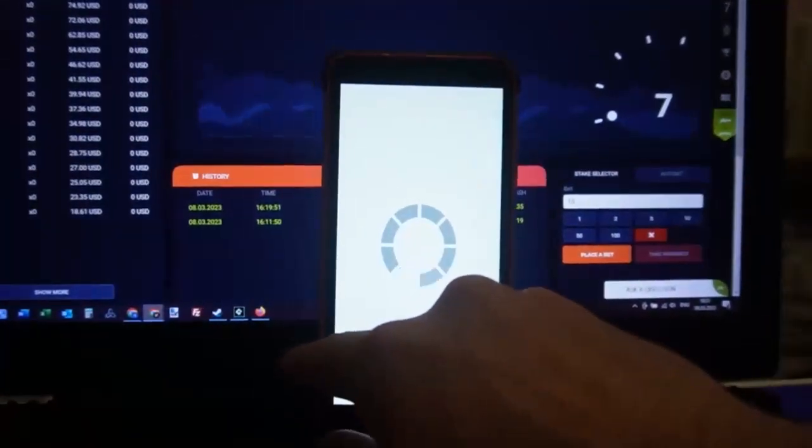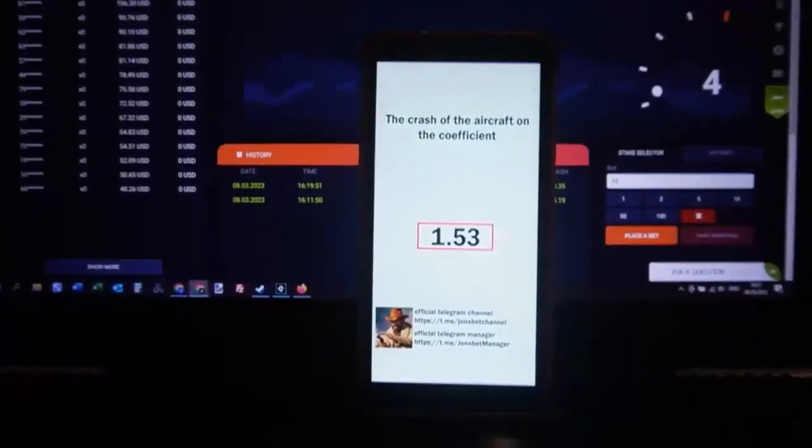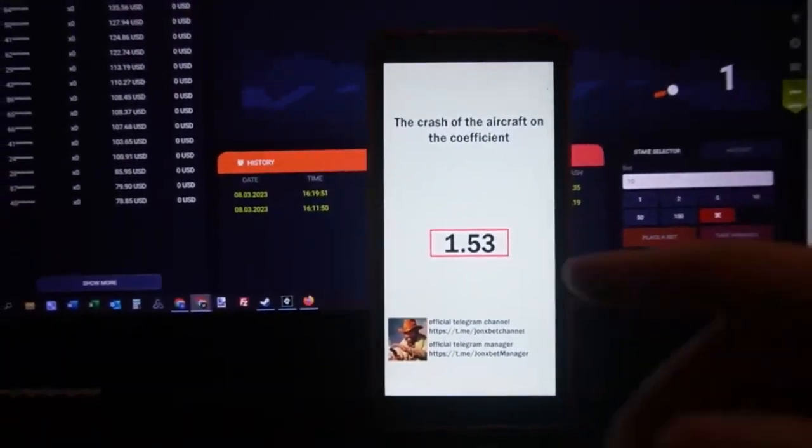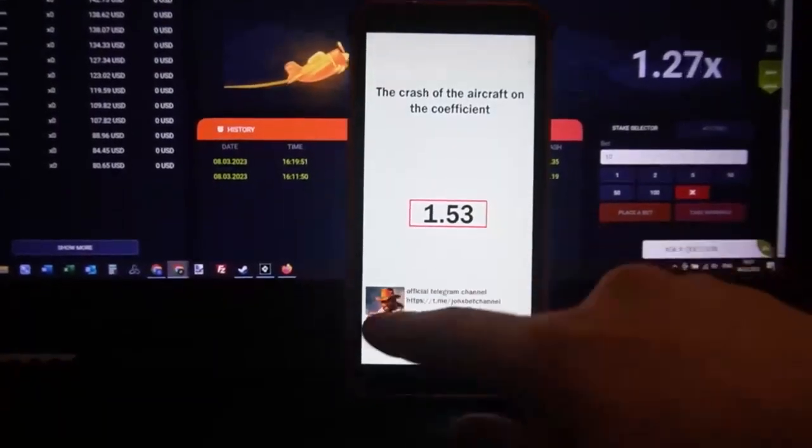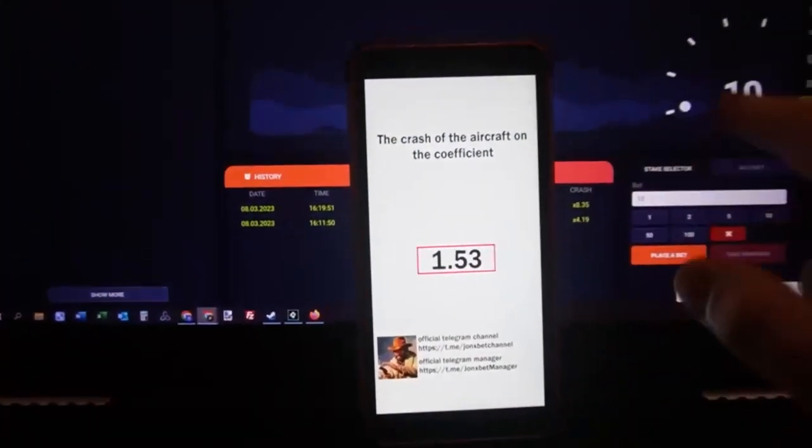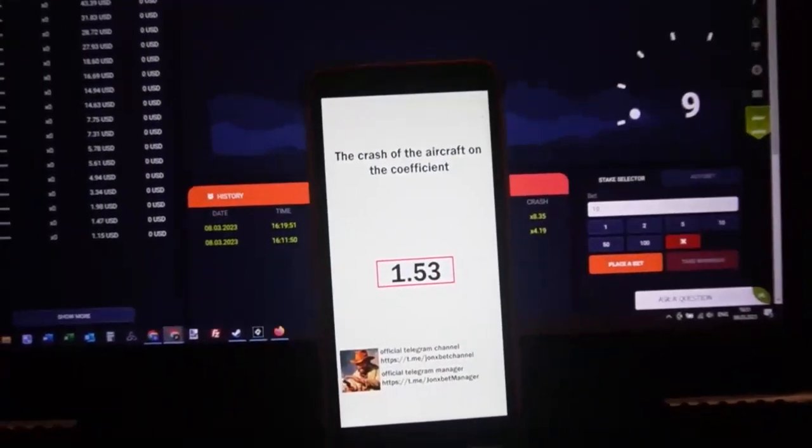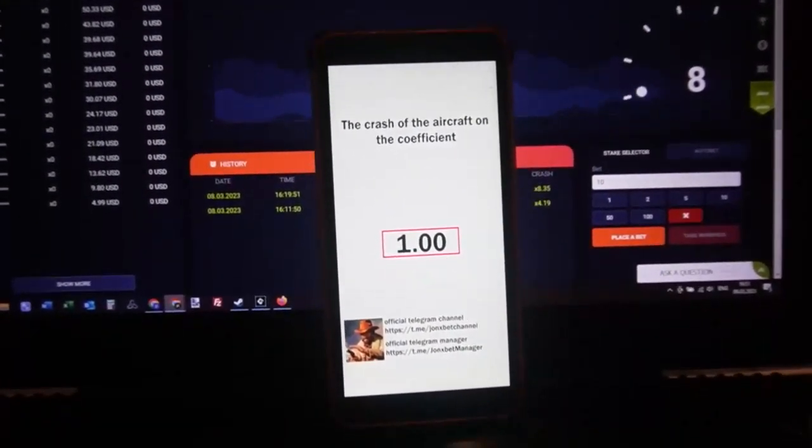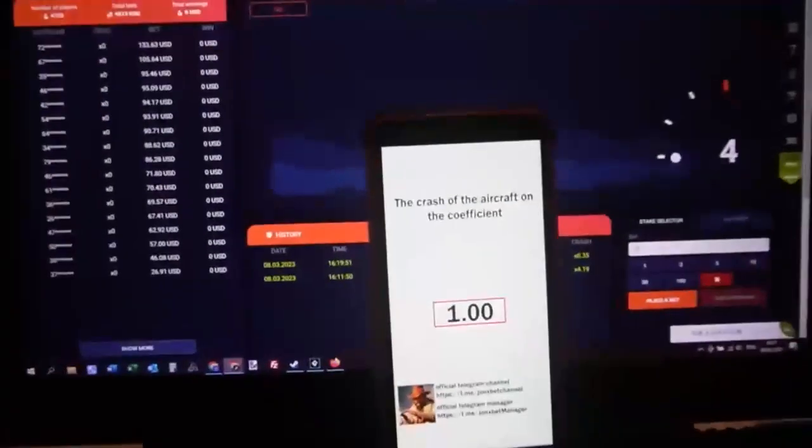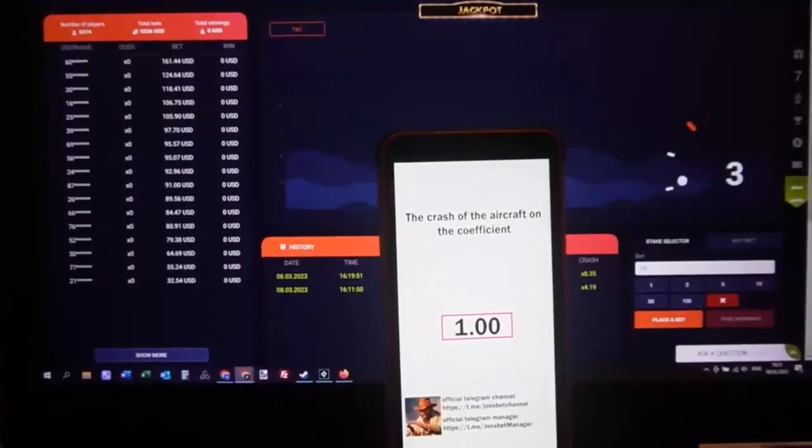I open this software, I use 1xbet and I click on the 1xbet button and you can see this predict where the plane will crash. I think you understand and I will demonstrate how it works.